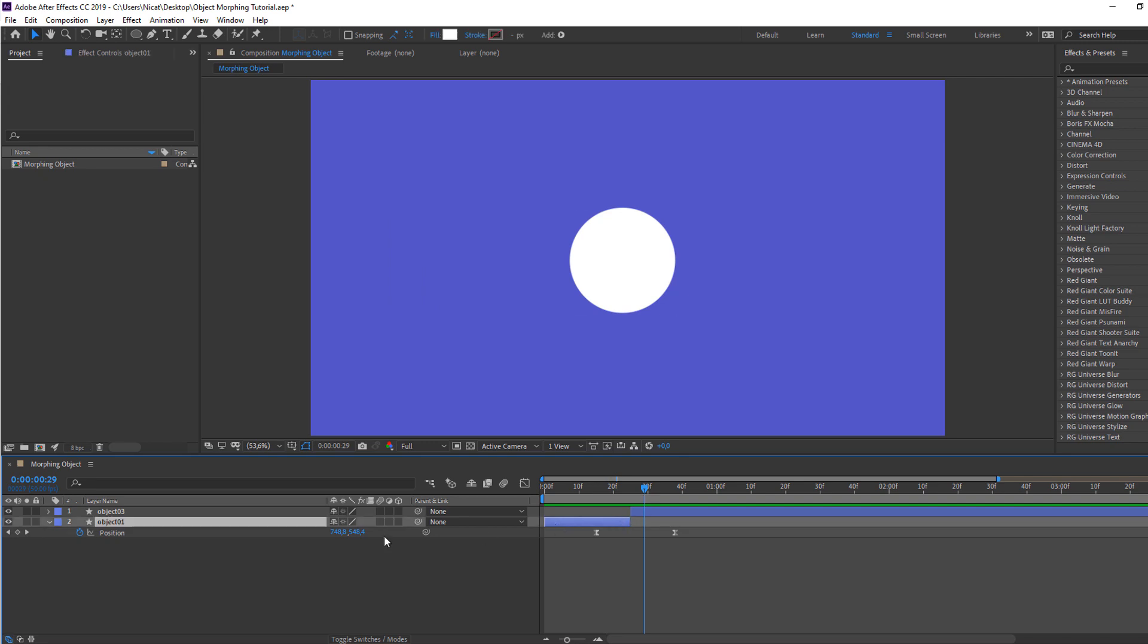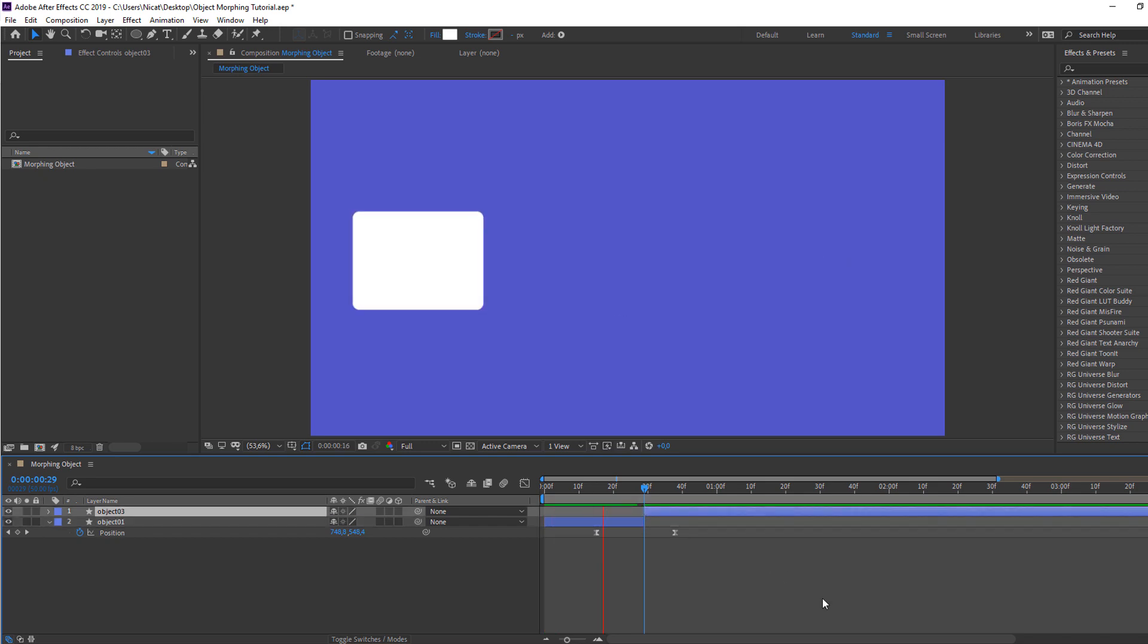Select Object one, change layer, and this. Okay.